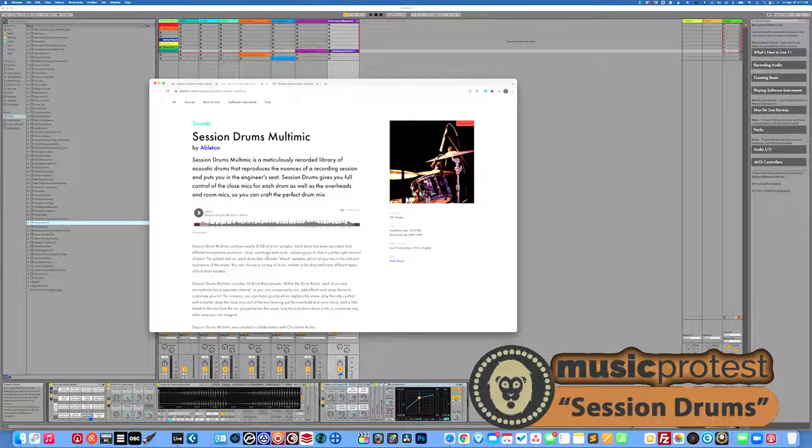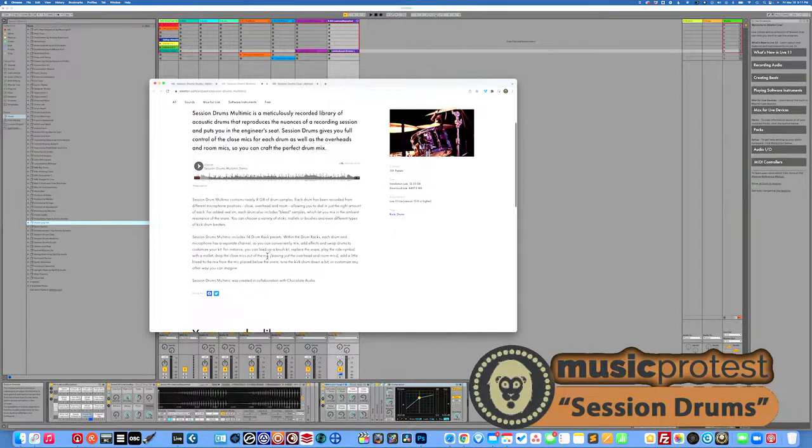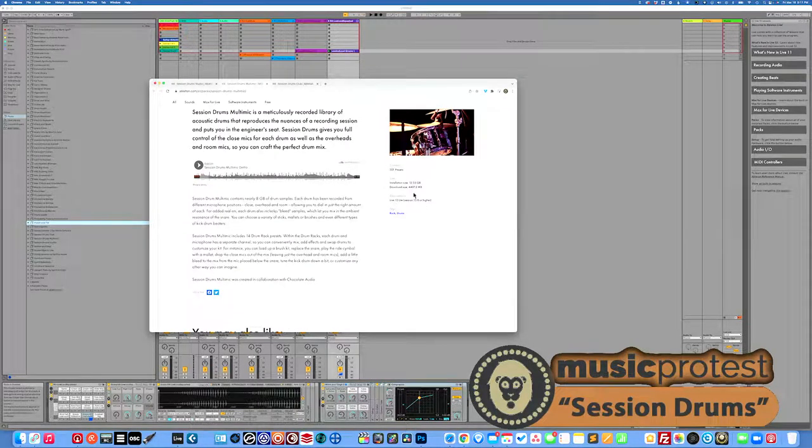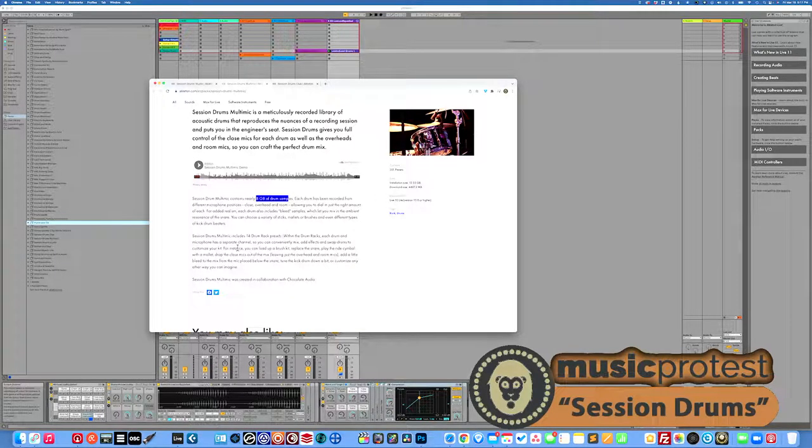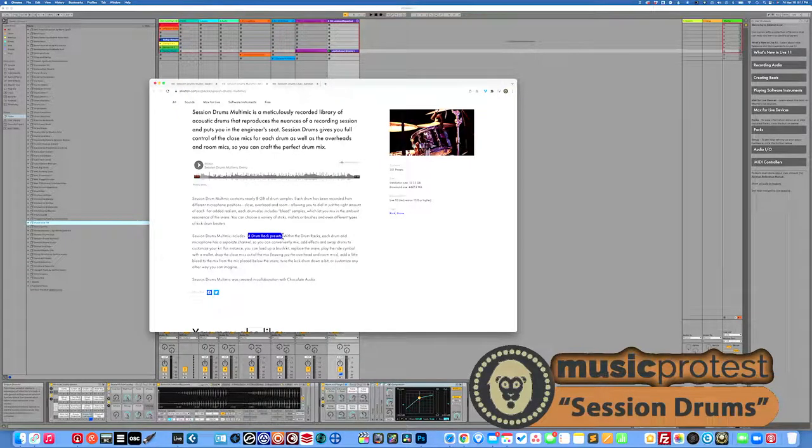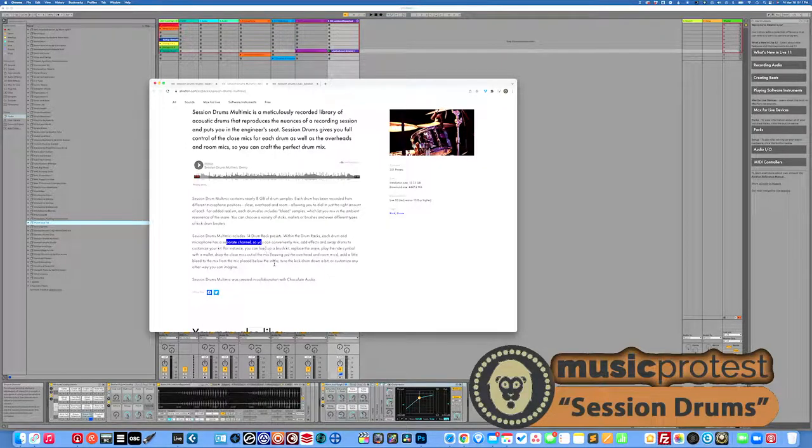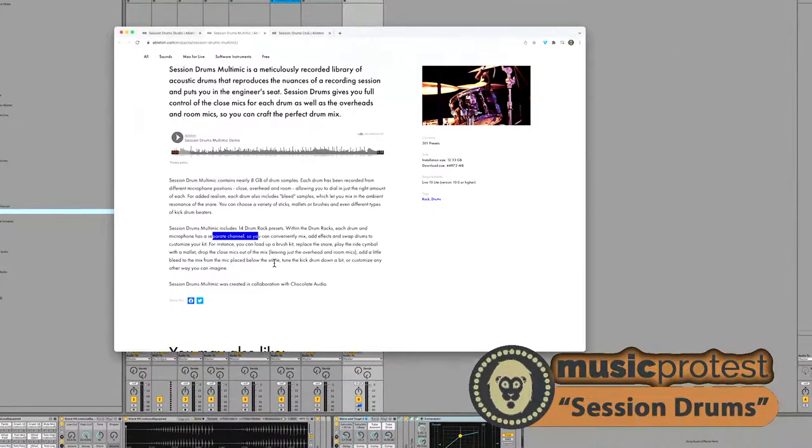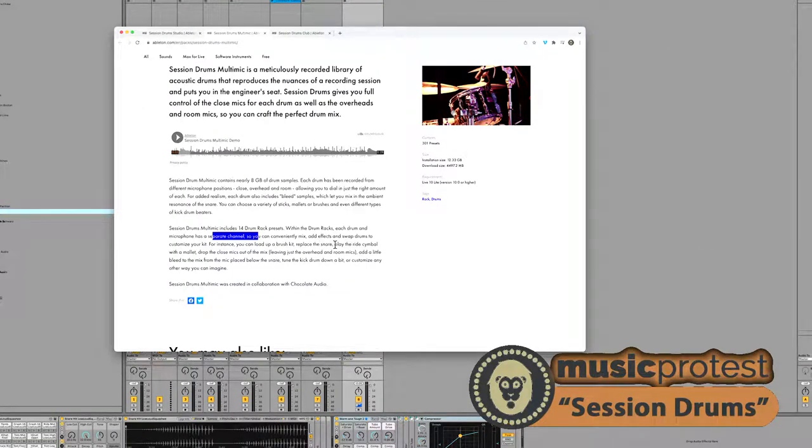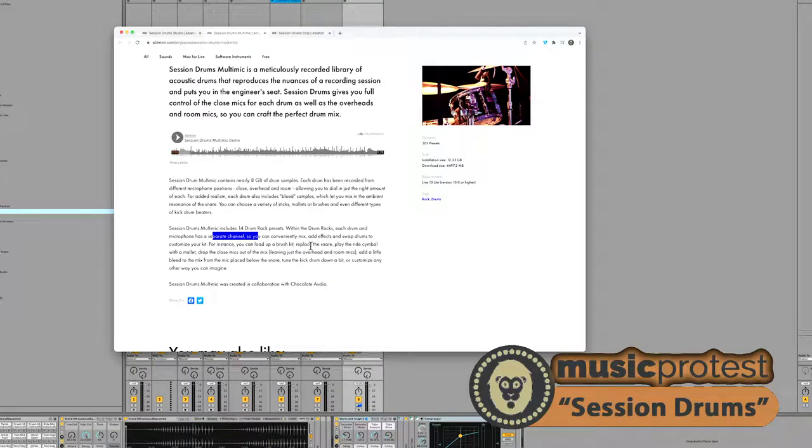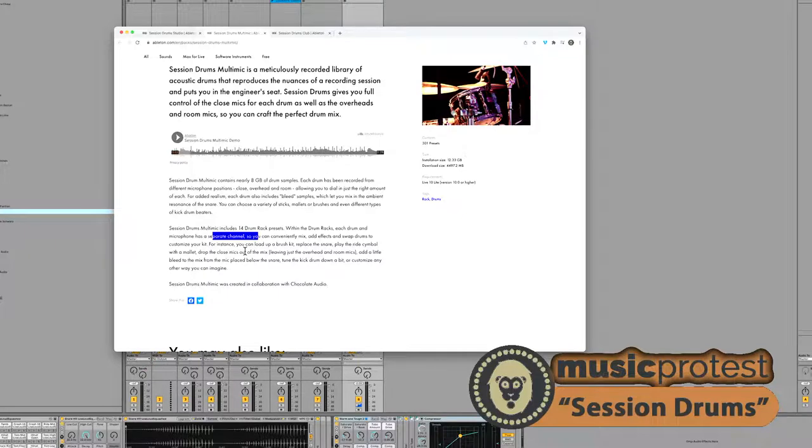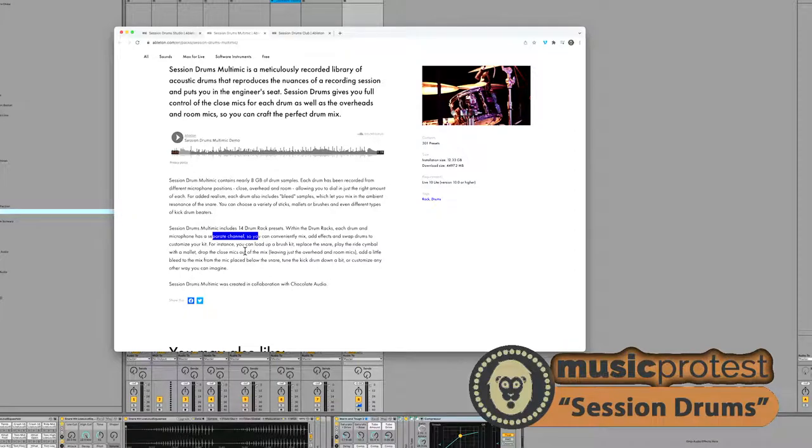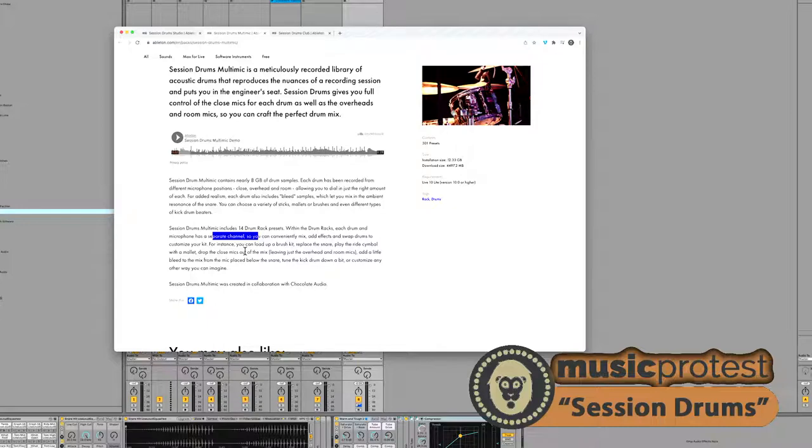This has a whopping 12.3 gigs of samples or eight gigs of samples, but even more stuff here. So 14 drum rack presets, each drum and microphone has a separate channel. So a lot of audio getting consumed here. Can conveniently mix, add effects and swap drums to customize your kit. So you have a lot of control, almost like you are, like I said, going into the studio as a producer. You're choosing a very specific kit, very specific drummer, you're micromanaging every aspect of this. How it's mic'd, how it's mixed, how it's recorded, how it comes into the desk, all that sort of stuff.